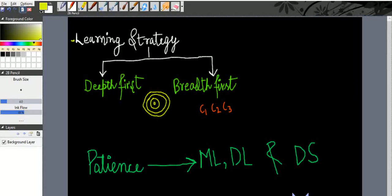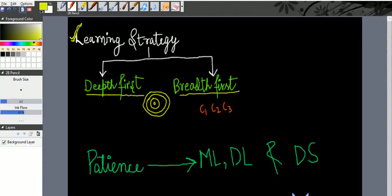First of all we will discuss what is the learning strategy that should be applied when you learn. There are multiple strategies. Each of us has their own methodology of learning. Some people do depth first and some do breadth first.